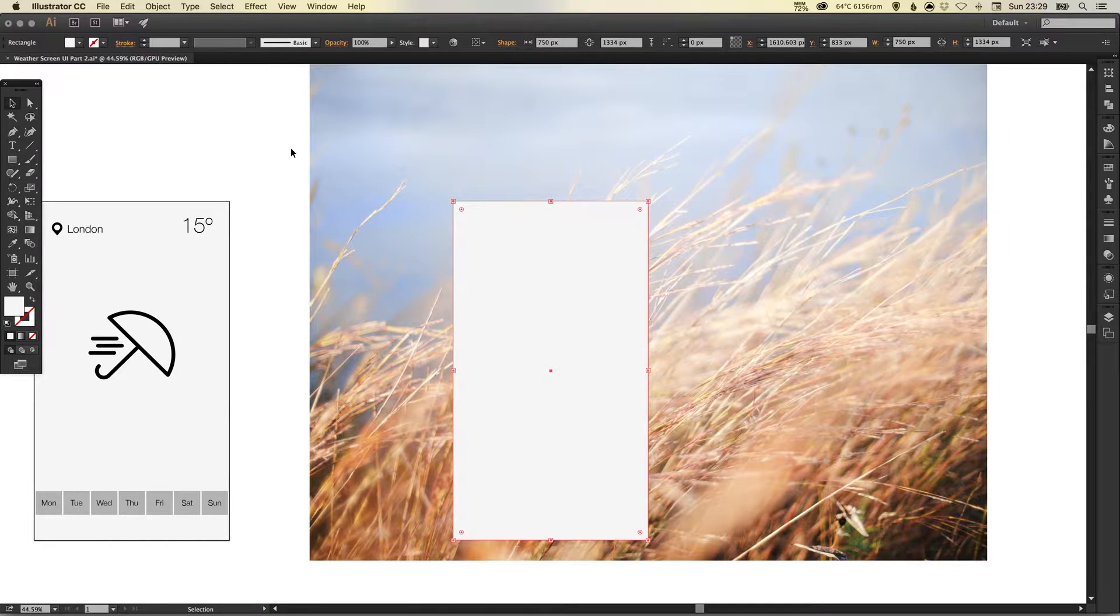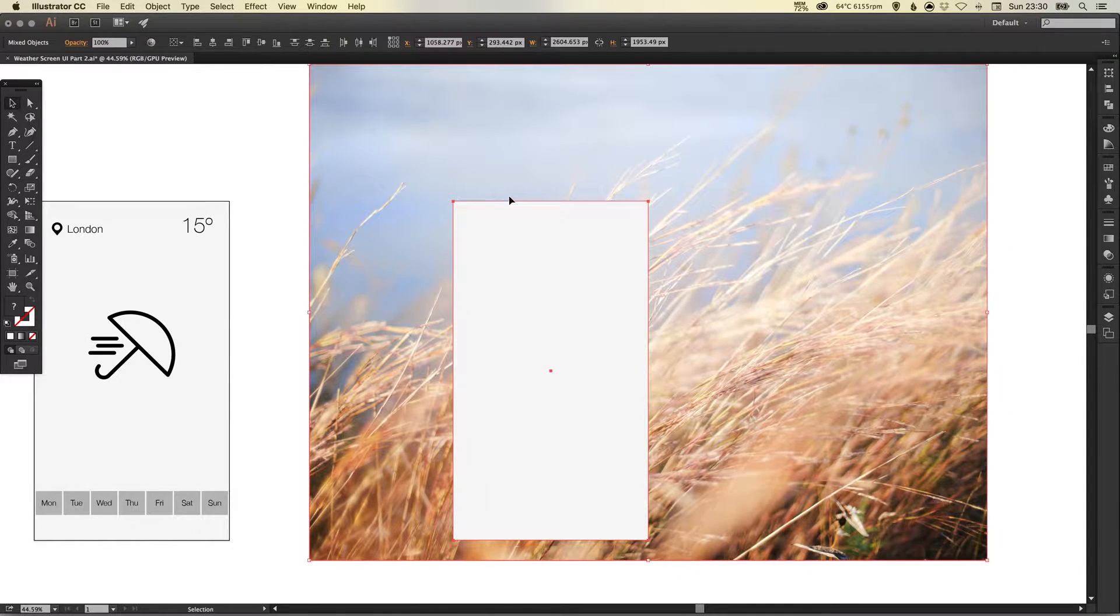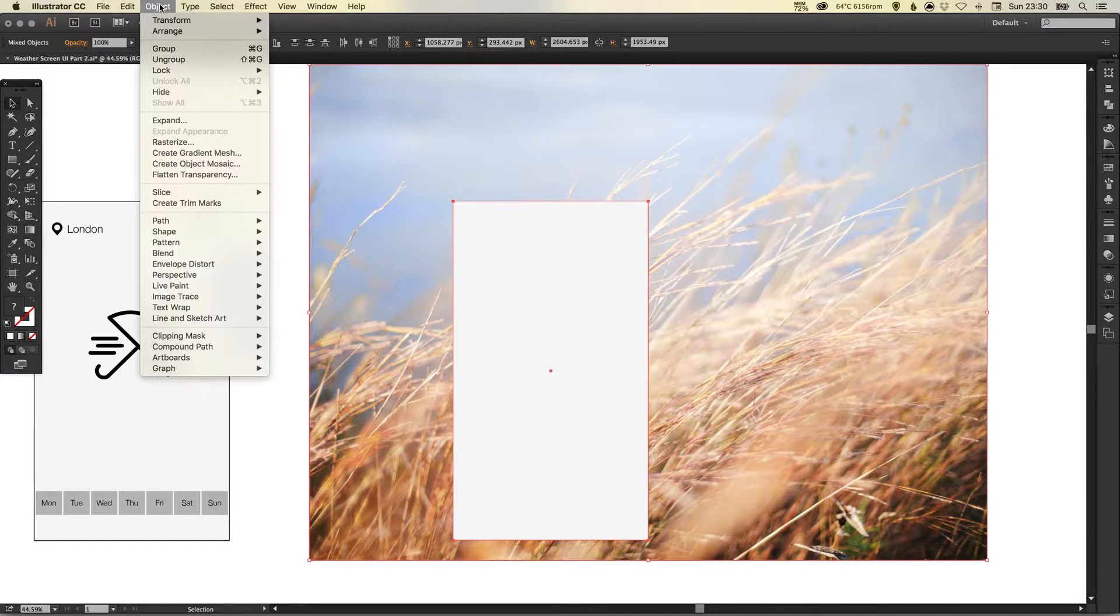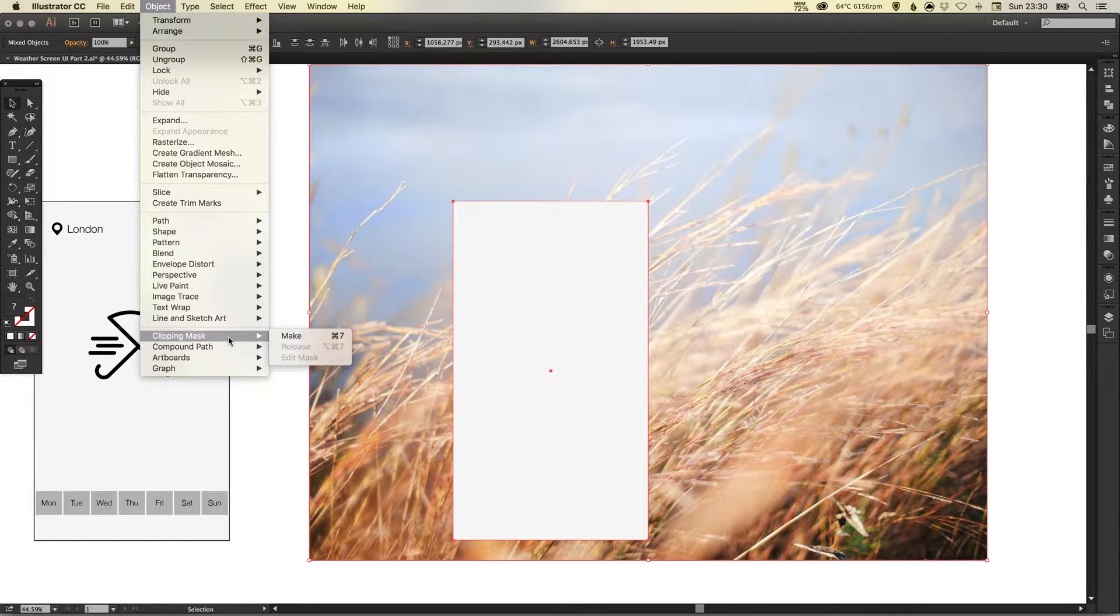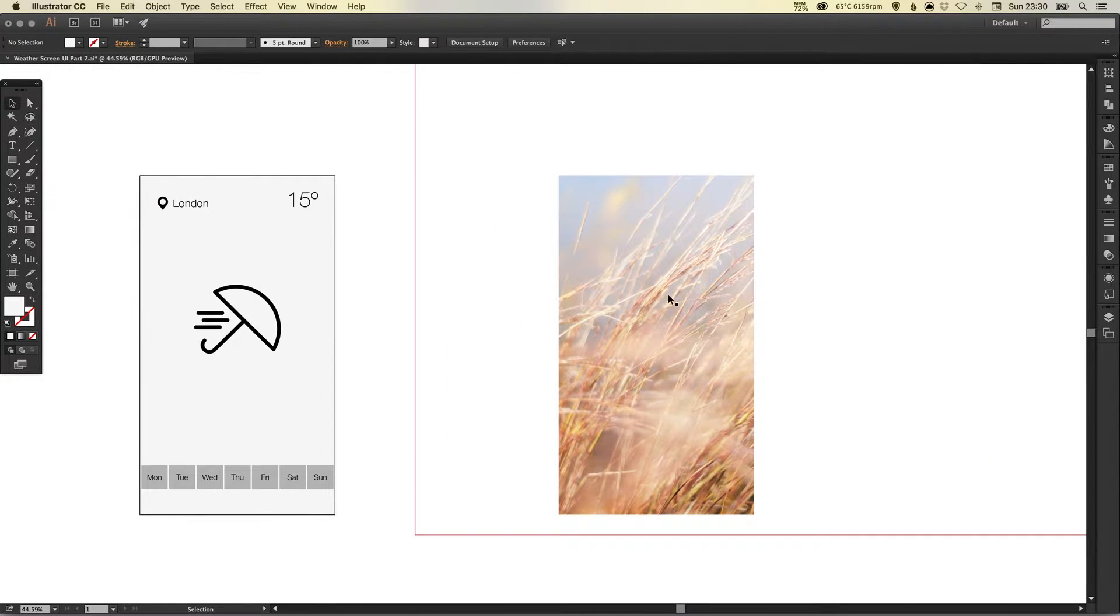Now I'm then going to select both the image and the iPhone 6 dimensions here together and go up to object down to clipping mask and make. So now it crops my image.